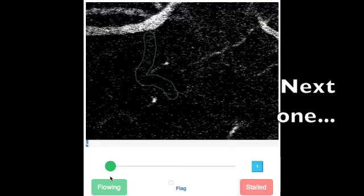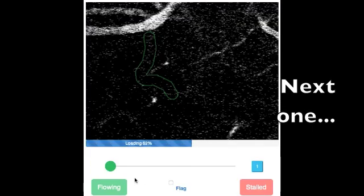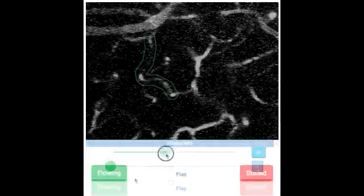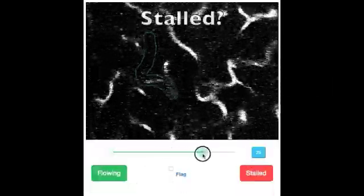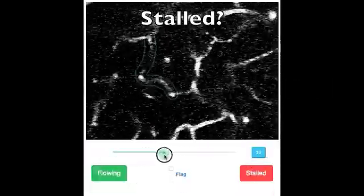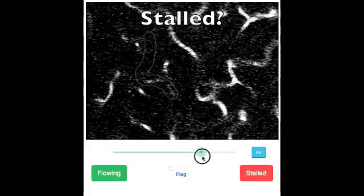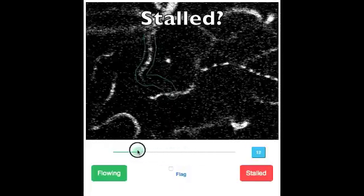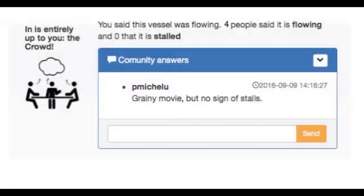Now click Next and move on to your next vessel. Is this one flowing or stalled? If you are sure there are no signs of a stall, click the flowing button and record your answer. This movie has never been seen by an expert, but it looks like the other catchers agree with you.